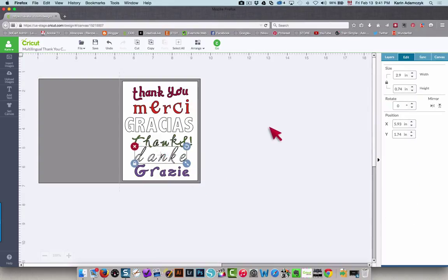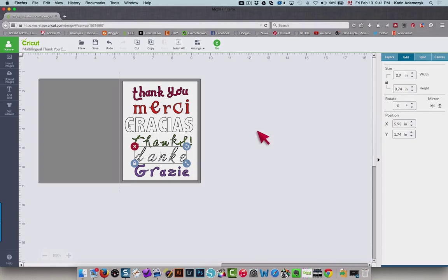And that's all there is to it to change elements within the Make It Now projects. Thanks so much for watching. Hope this has been helpful to you.